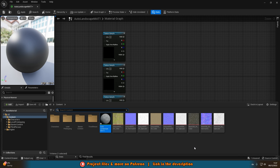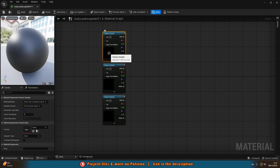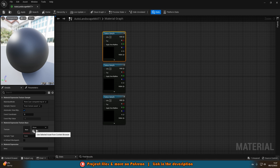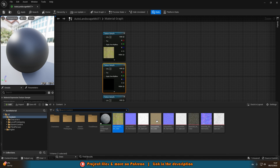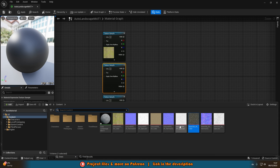If you're only using one, two, or however many textures you want, just get that amount of texture samples in here. Then we're going to set these to the ones we want — the base color map of each. So first the grass texture, then rock, then sand.